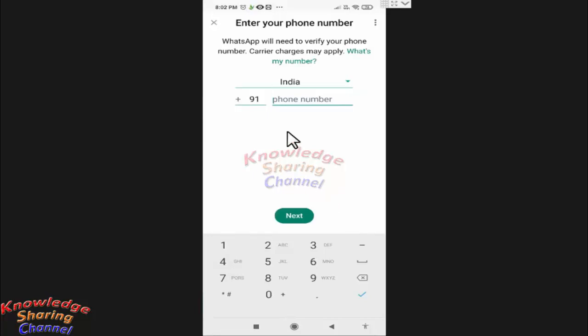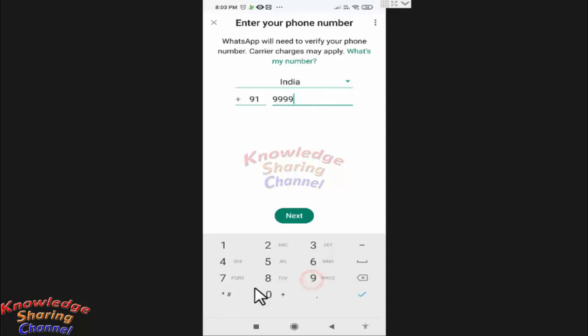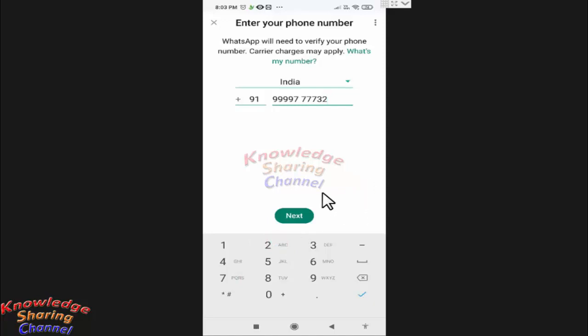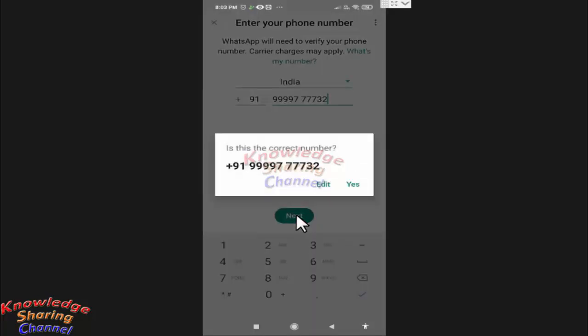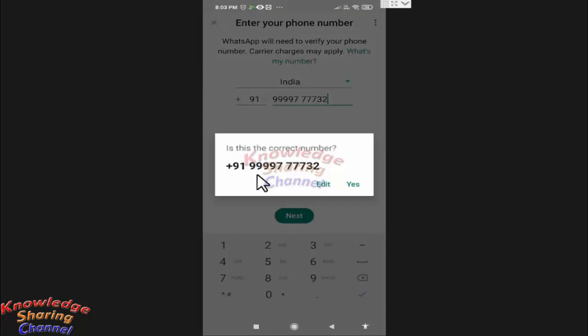Here add a mobile number to activate WhatsApp. Click on Next. After checking the number, click on Yes.